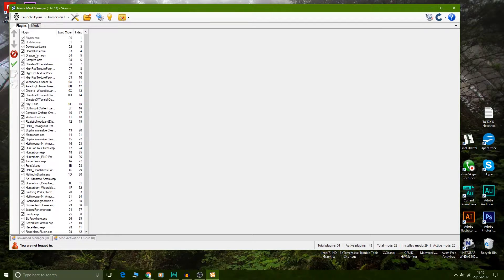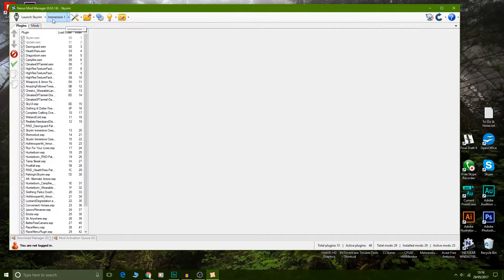By default, this is what you would see once you've selected all your mods, downloaded them, and put them into Nexus Mod Manager. But if you want to create a second character without Tame Beasts, without Frostfall, without Hunterborn — how do you do that? The way you do it is by creating profiles.